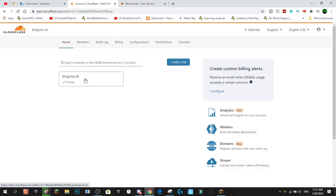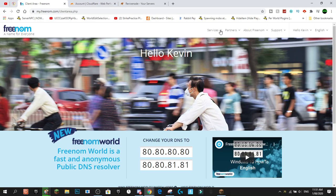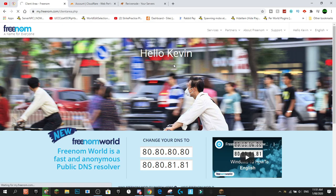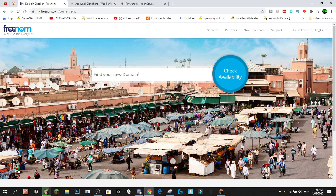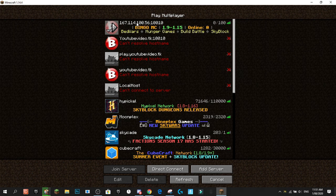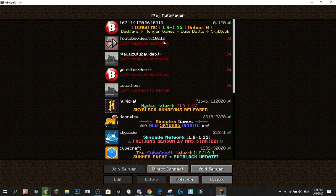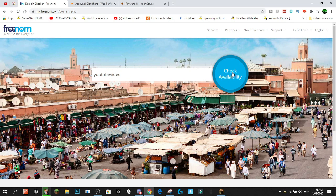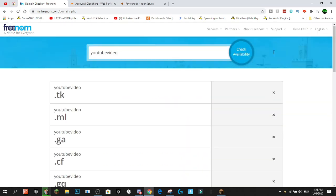Once you're on the Freenom website, go up to Services and press Register Domain. That brings you to a page where you can search for available domains. Right now you can only connect with the raw numbers and port, but we're going to go through the steps of connecting with youtubevideo.tk, then play.youtubevideo.tk, and finally just youtubevideo.tk — showing all the different ways to connect without the port. I'm going to search for 'youtube video' — hopefully it's available — and it's not, so we'll try something else.